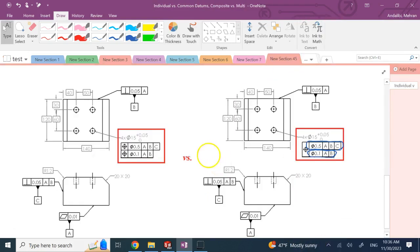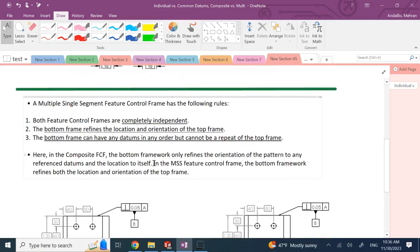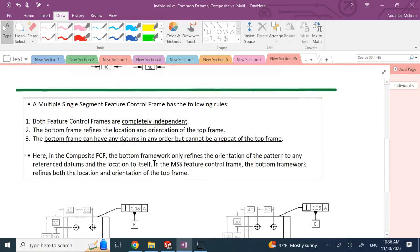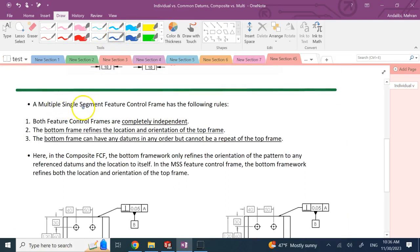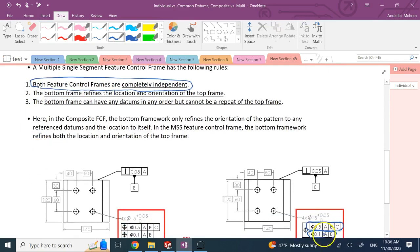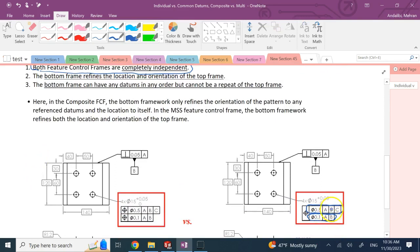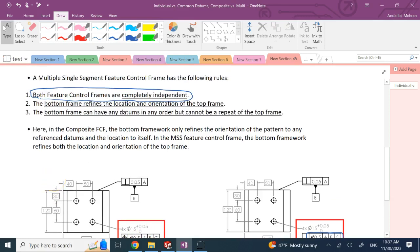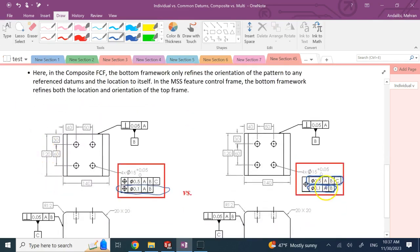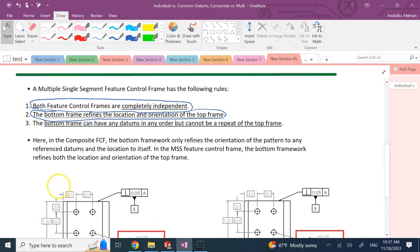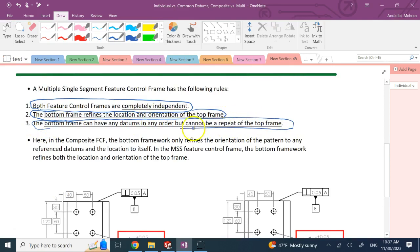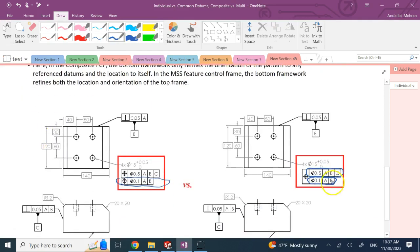While in this multi-segment, that you have two separate feature control frames and it's not composite, there are some differences. In a multi-single segment feature control frame, first of all, the two control frames are independent from each other. It's not like the bottom one is a refinement of the top one. They can be completely different, and this bottom one can come and completely overwrite the stuff for the top one. The bottom frame refines both the location and the orientation of the top frame, while here in the composites, the bottom one is to refine the orientation of the top one, not the location.